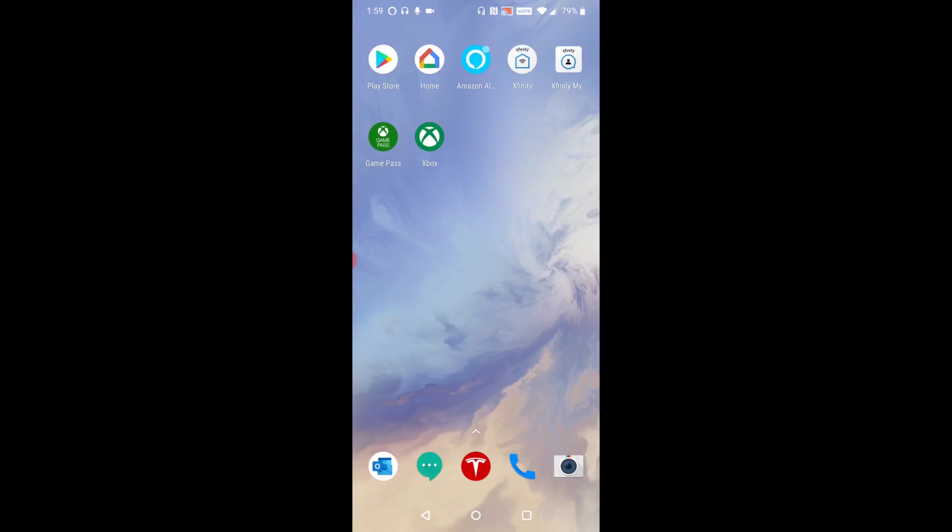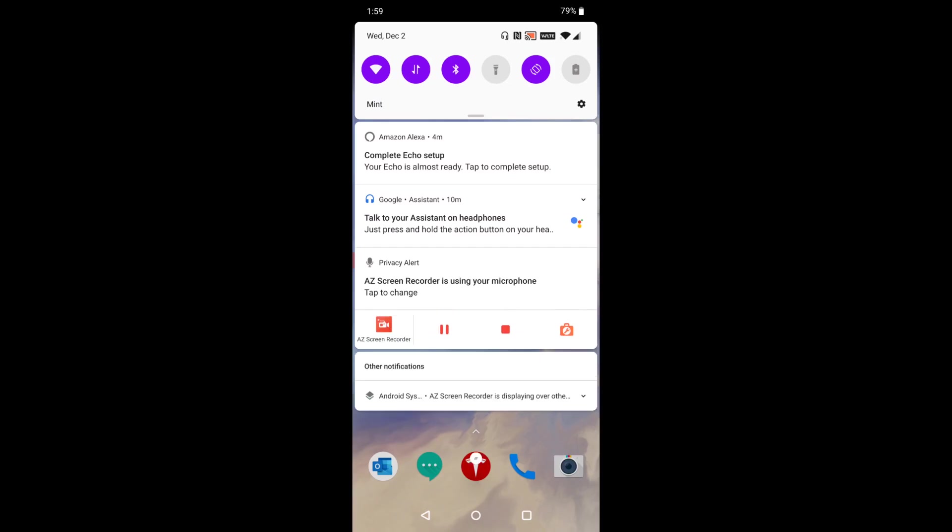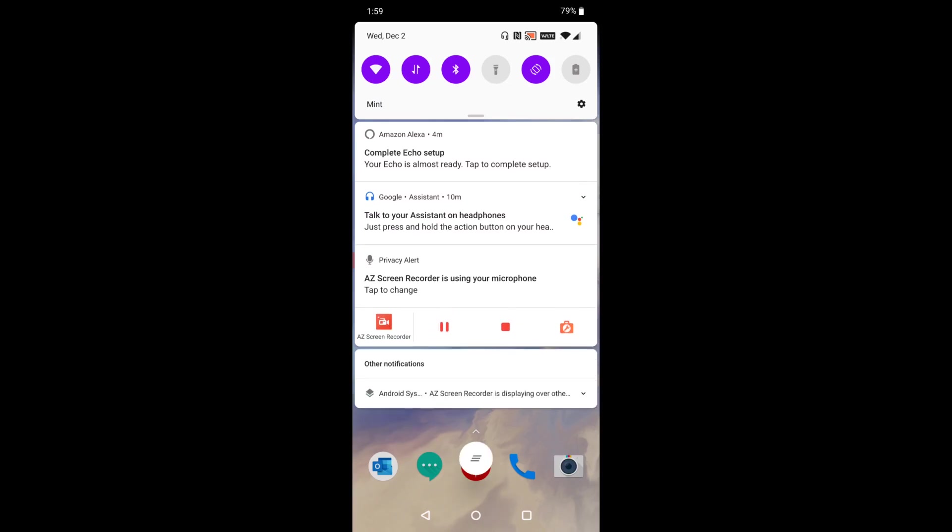Now, for me, since it was doing an automatic setup, it actually shows me a notification in my top bar area. When I drag down the top of my screen, there's this notification from Amazon Alexa that I got. And it says complete Echo setup. Your Echo is almost ready. Tap to complete setup. So you can do that if you're in the same situation as me.